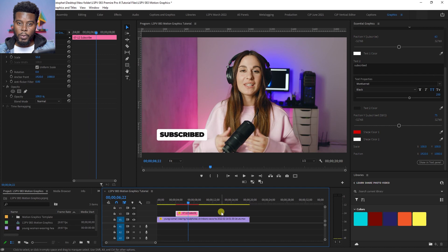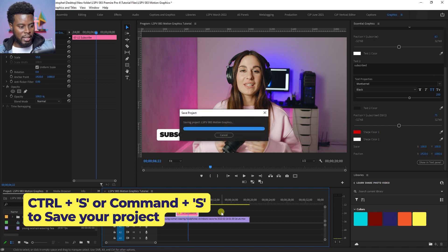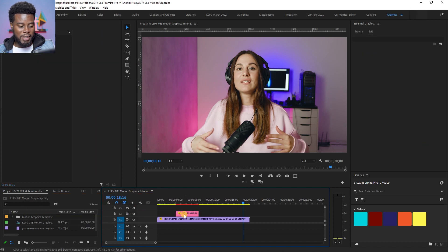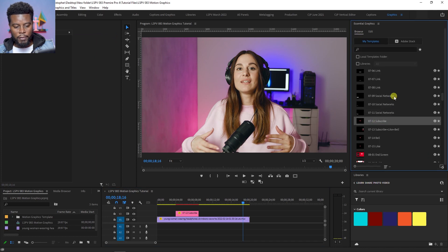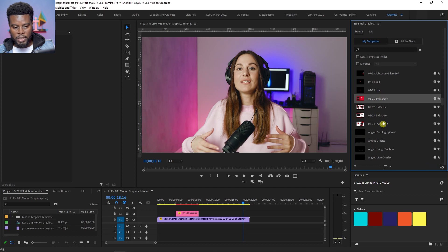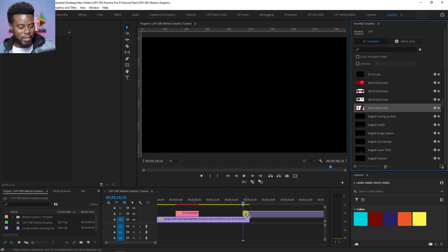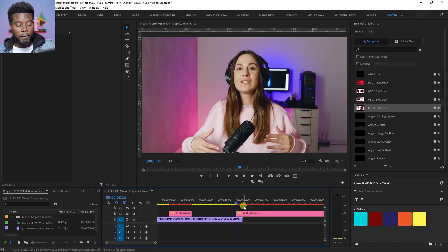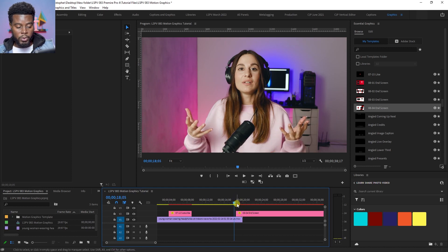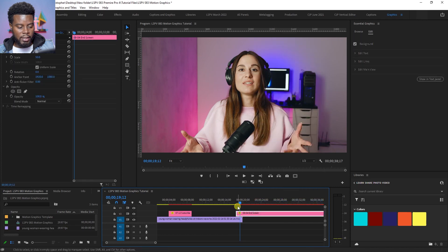The next thing I want to show you is how to create an end screen using this same drag and drop method. Let's save with Ctrl+S, deselect the subscribe lower third, and look for my end screen. I have some end screens in this pack — let me drag this one in. These assets are 4K, the highest quality we're working with. The first thing I'll do is right-click and set it to frame size.